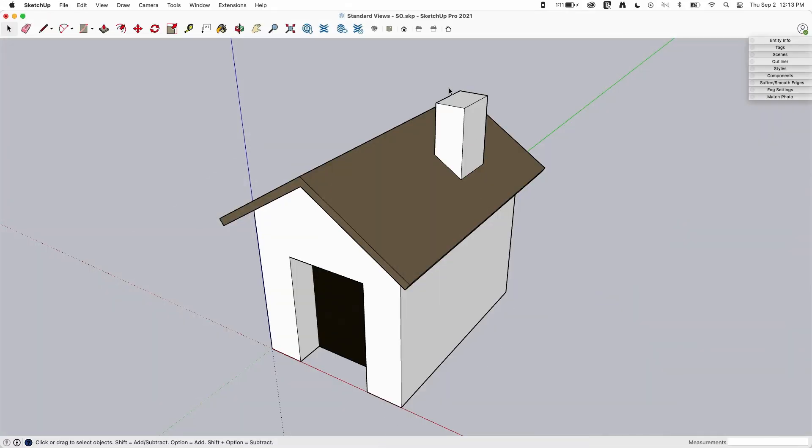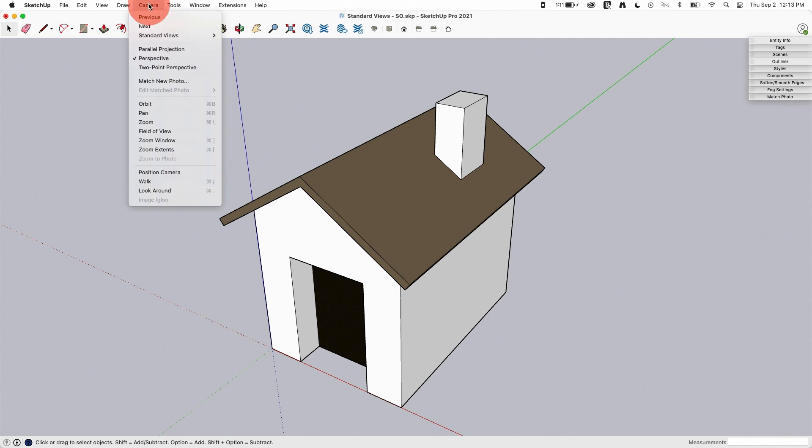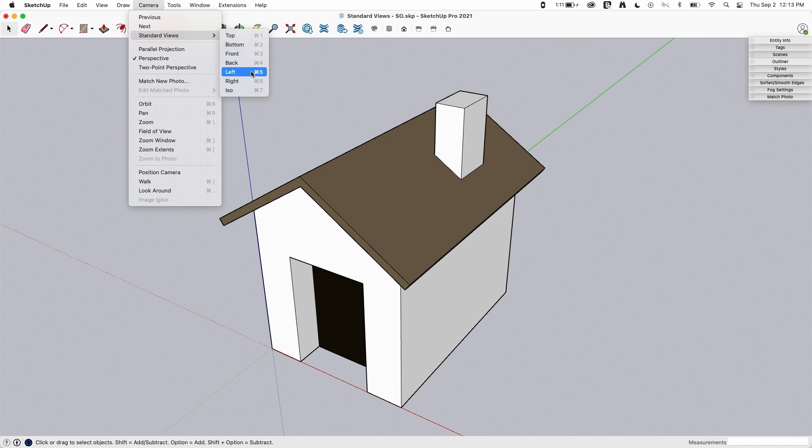First things first, let's talk about where this is at. You can access standard views by just going to camera, standard views, and you see right there we have seven views.